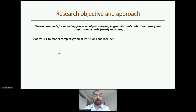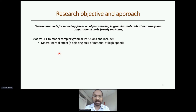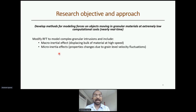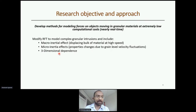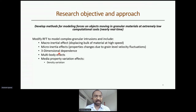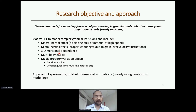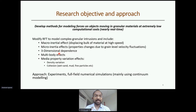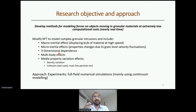My overall research objective is to develop methods for modeling various granular intrusion scenarios. The approach is to modify RFT to handle complex granular intrusions, including: macro-inertia effects from high-speed motion, micro-inertia effects associated with material property changes at high speed, three-dimensional dependence beyond the 2D form I showed, multi-body effects when multiple bodies move in sand simultaneously, and media property effects such as density variation and cohesion. Our approach uses experiments and full-field numerical simulations to understand the physics, then incorporates that into the RFT form.